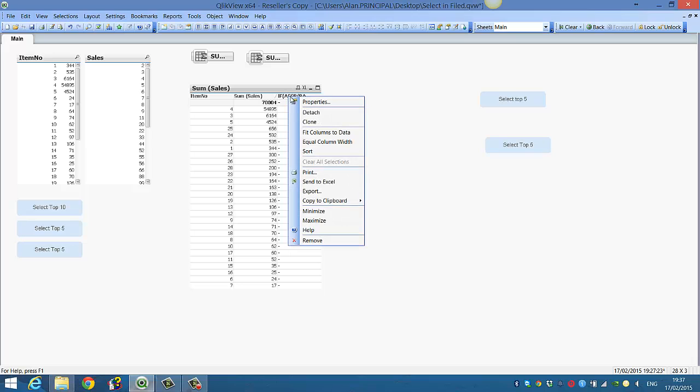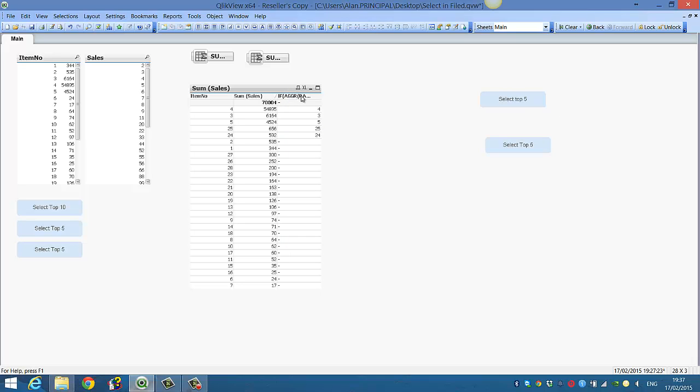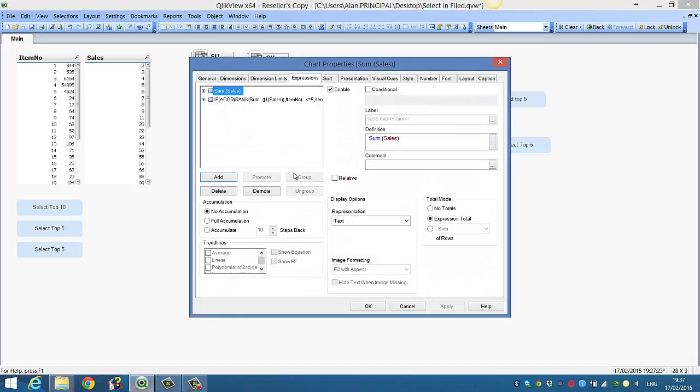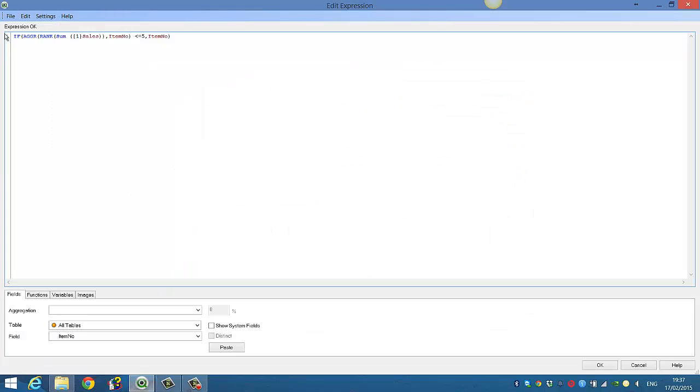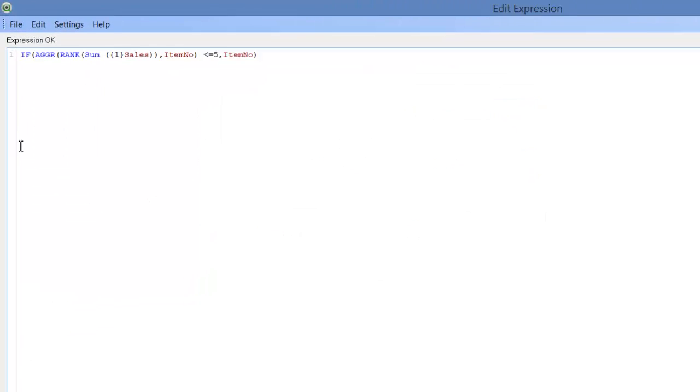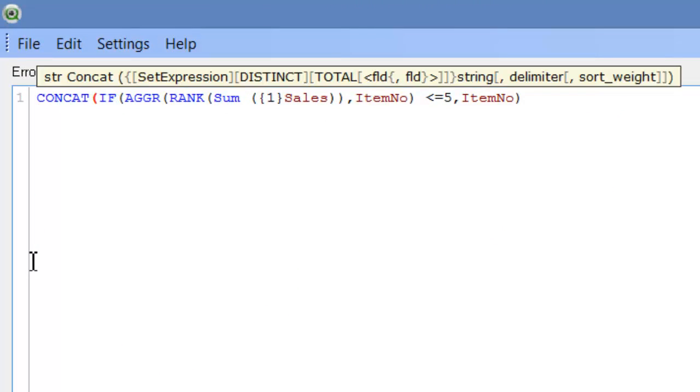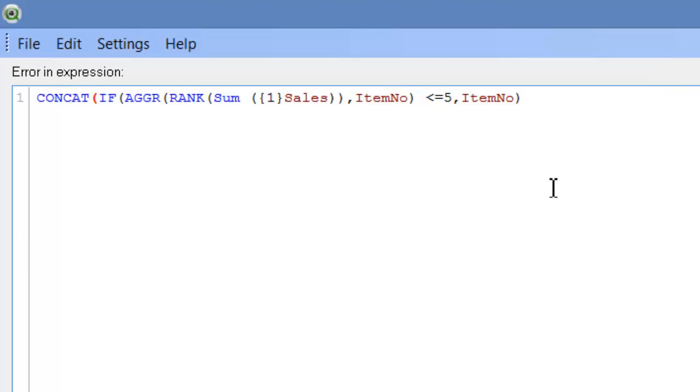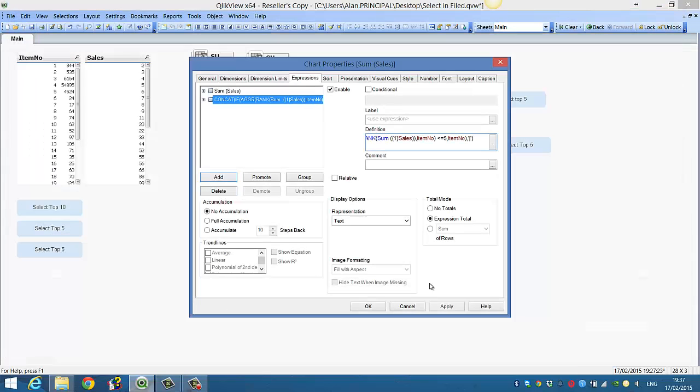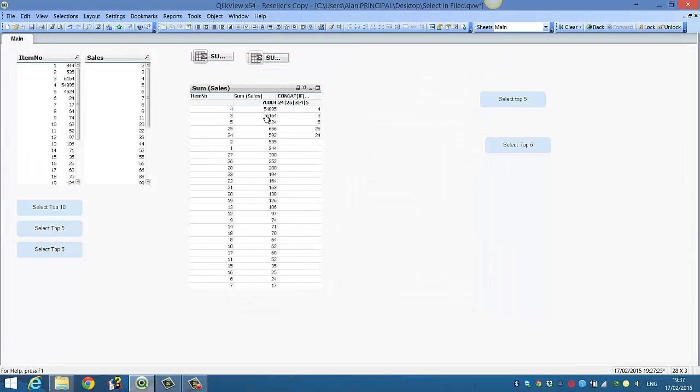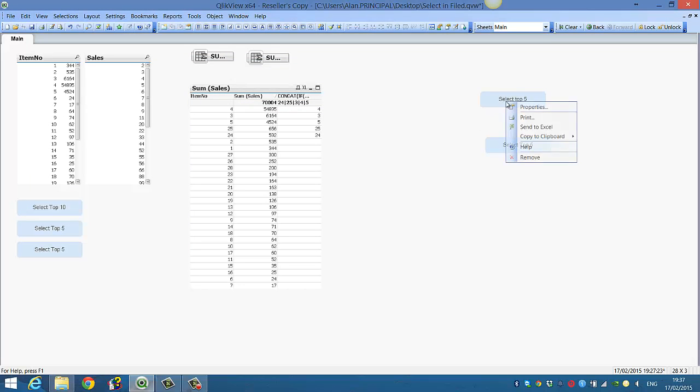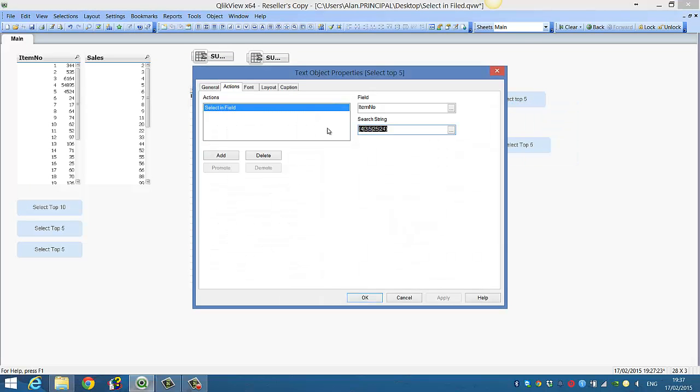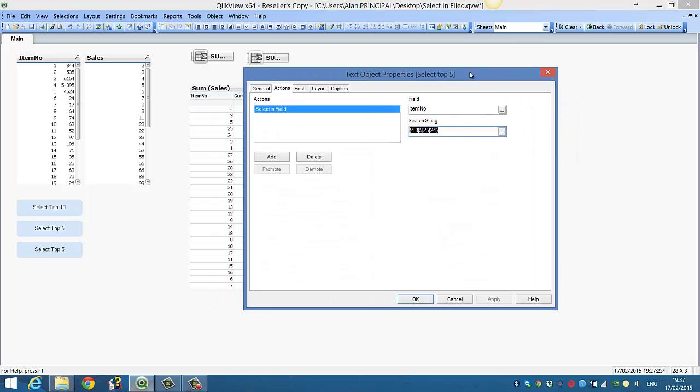Now for it to work in a button, we need to get rid of these blank values. So what we'll do is concatenate these and separate them by a pipe. If you click OK, you can now see we've got our values similar to what we have here.